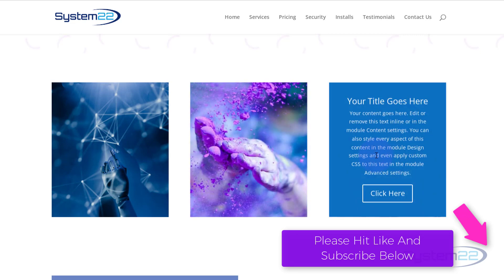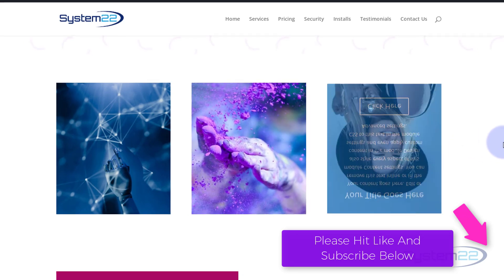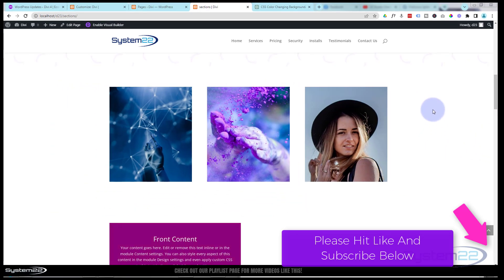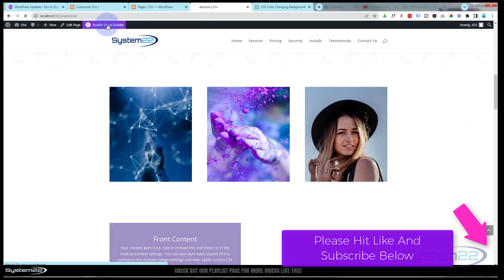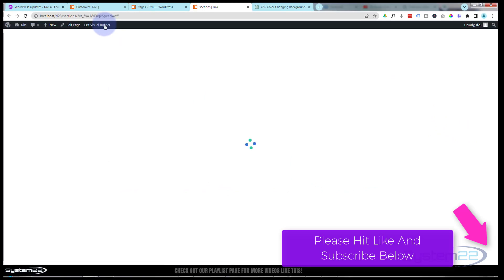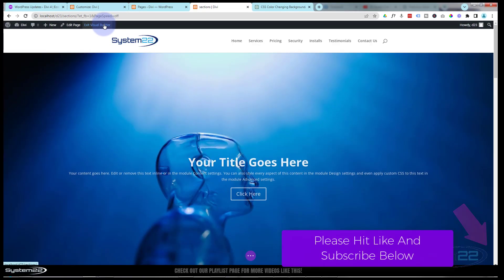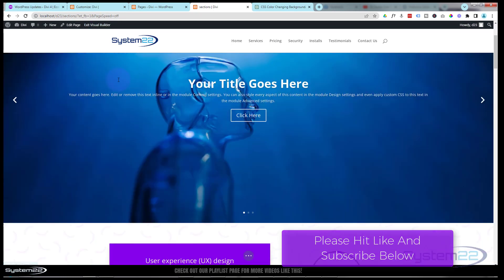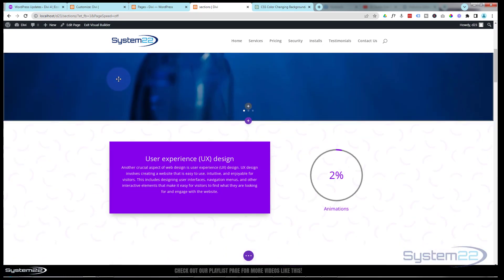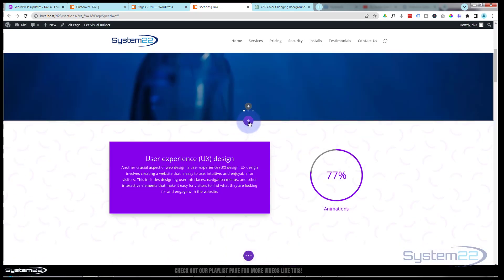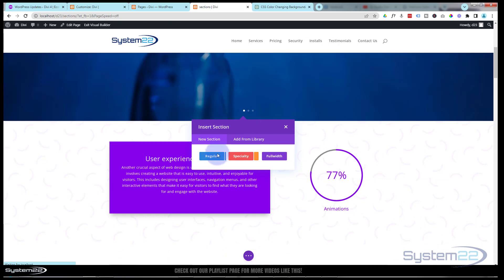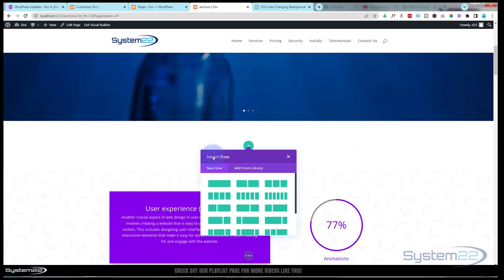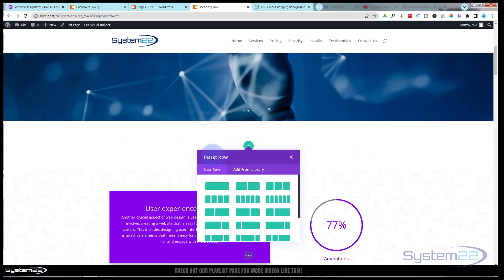We're just gonna use the inbuilt features of the Divi theme itself to create this effect. So let's get started. I'm gonna enable the visual builder so we can build on the front end. Once enabled, let's go down where we want to work.